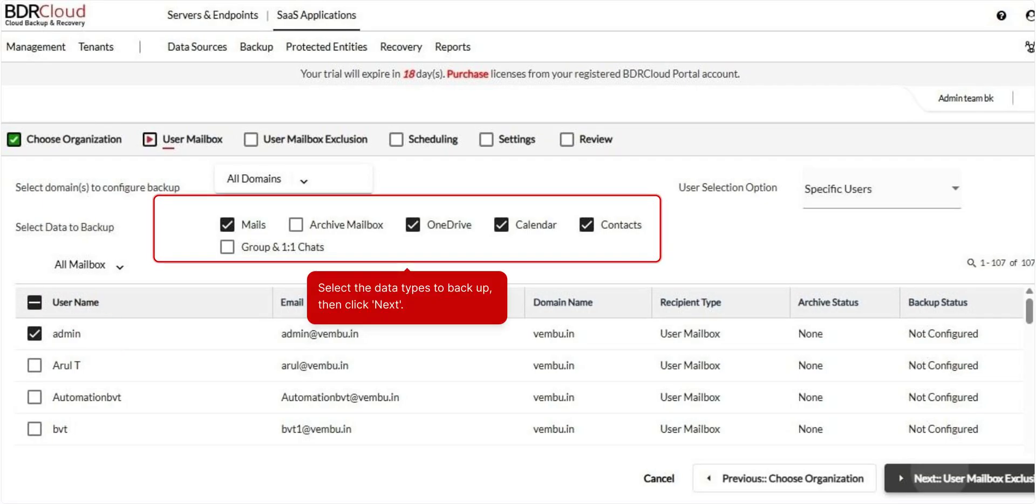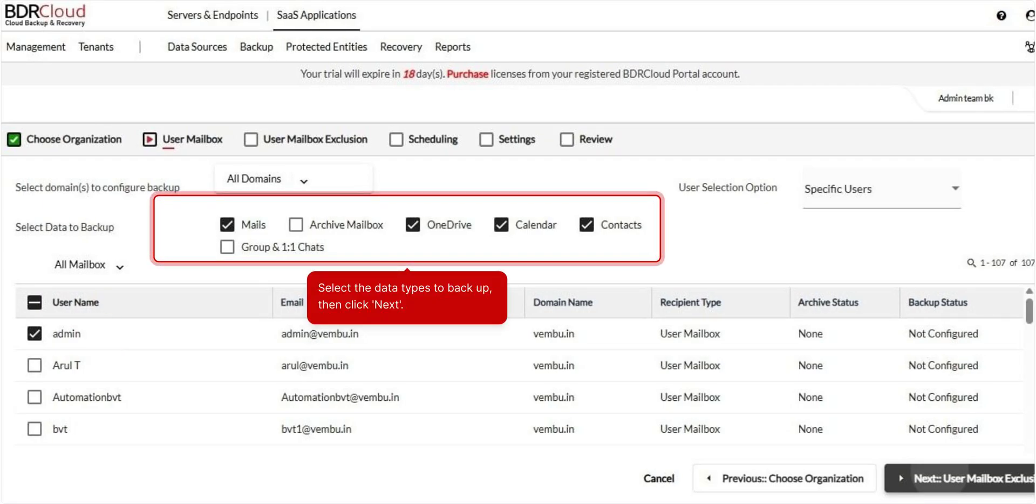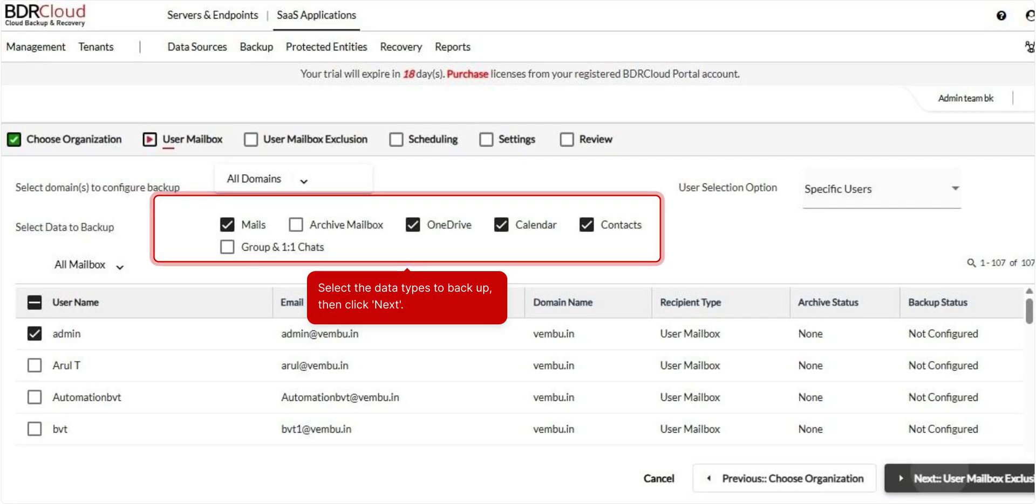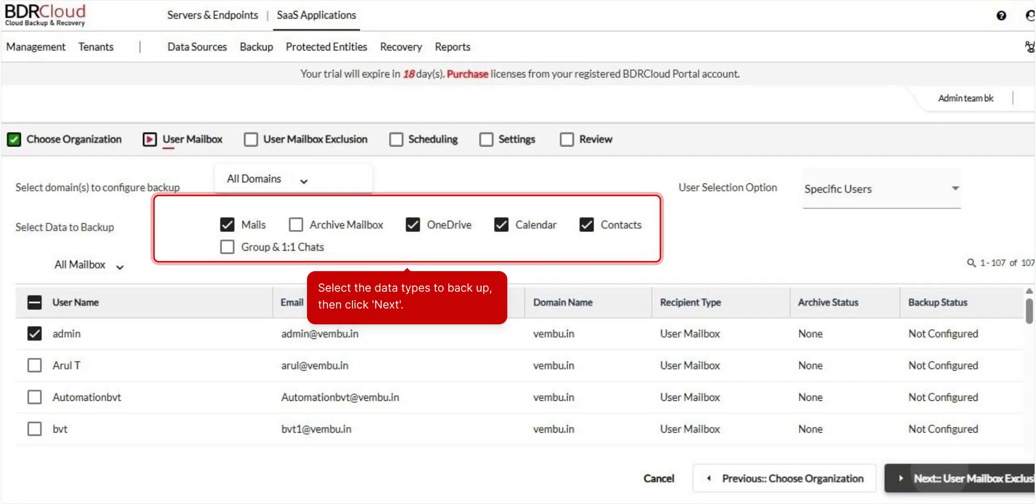Next, choose the specific data types you want to include in the backup. You can select from Mails, Archive Mailbox, OneDrive, Calendar, Contacts, Groups, and Chats. Once you've made your selection, click Next.